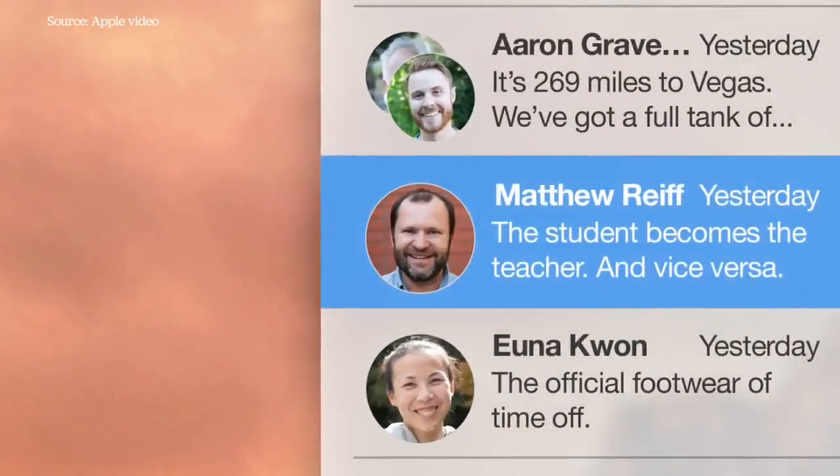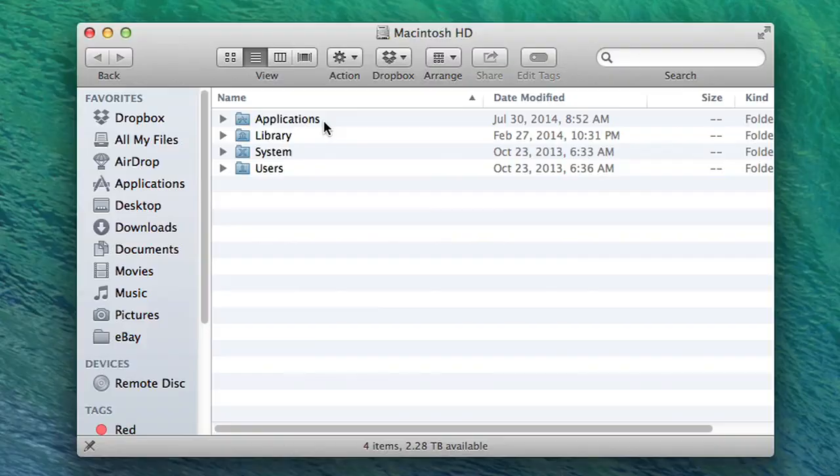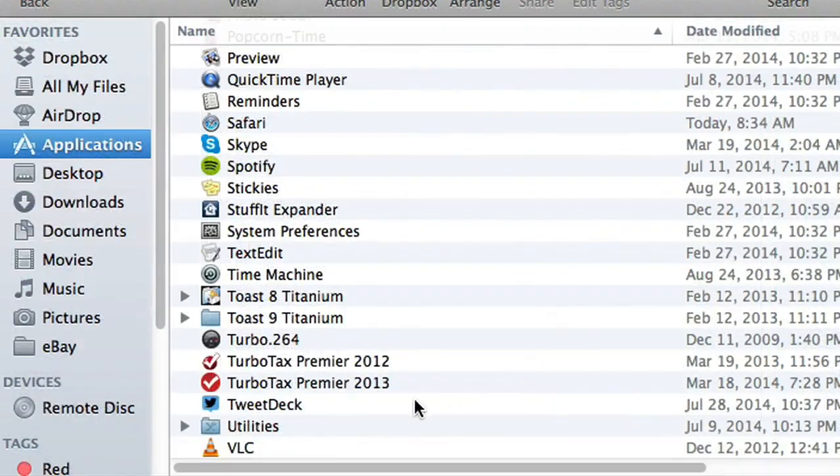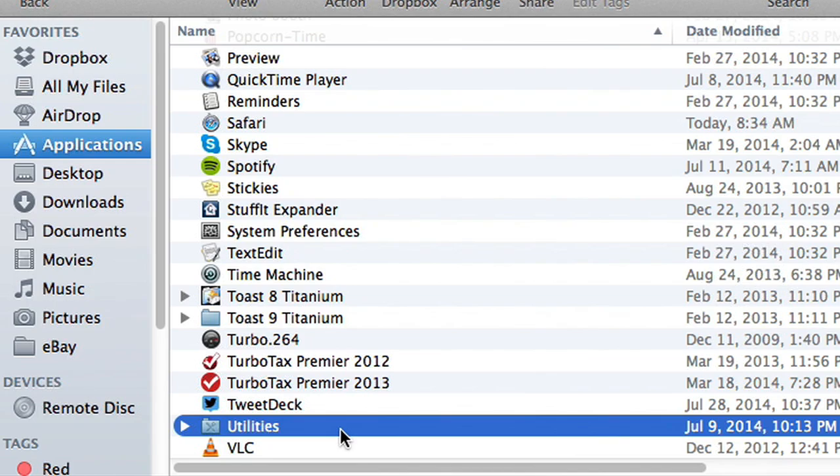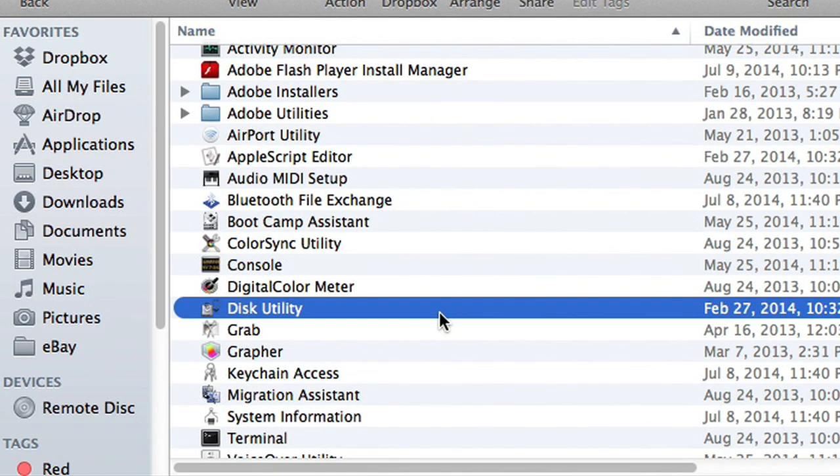So I'm going to show you how to partition your hard drive, and it's pretty easy. All you have to do first is jump into your Applications folder, then find the Utilities folder, open that, and the app you want to launch is Disk Utility.